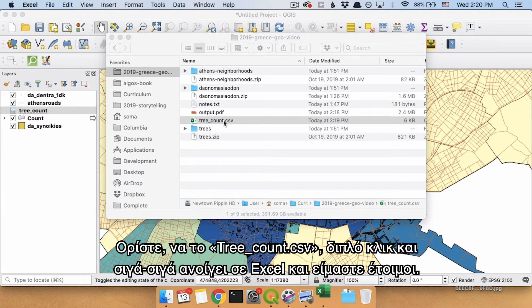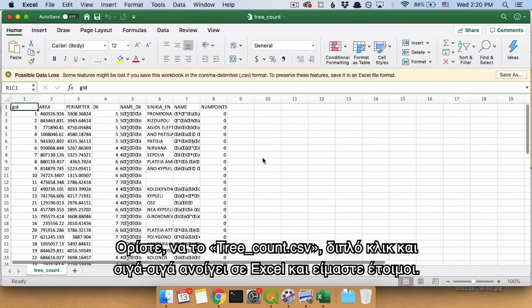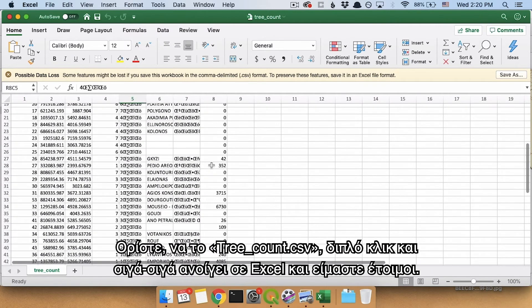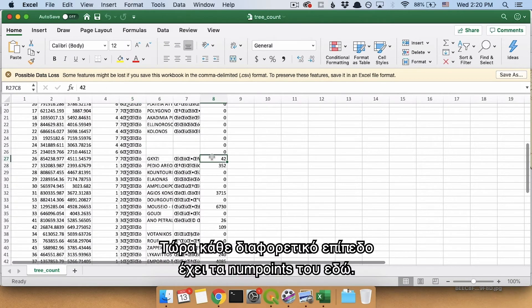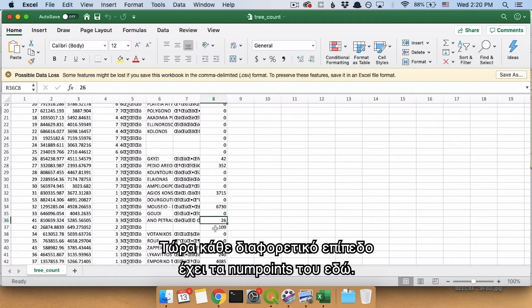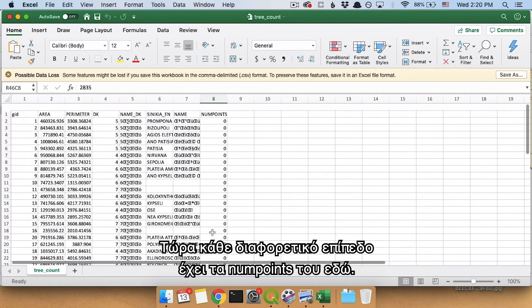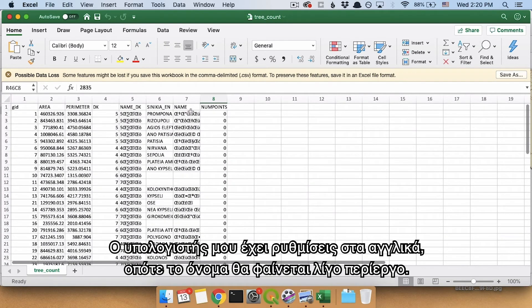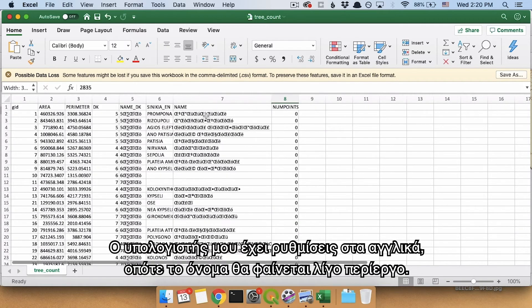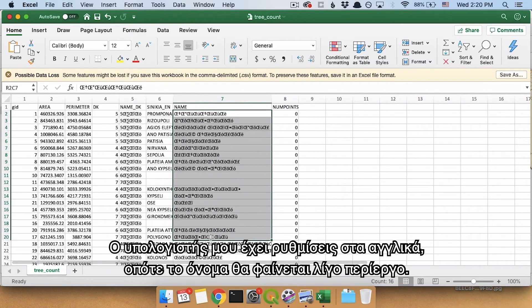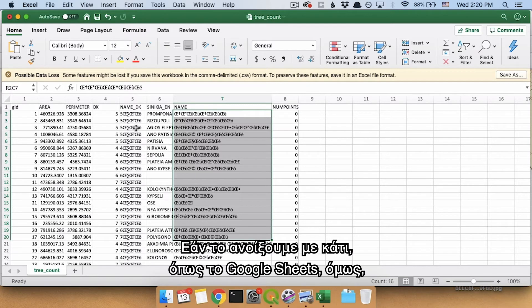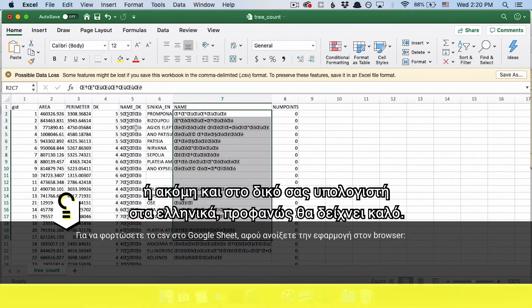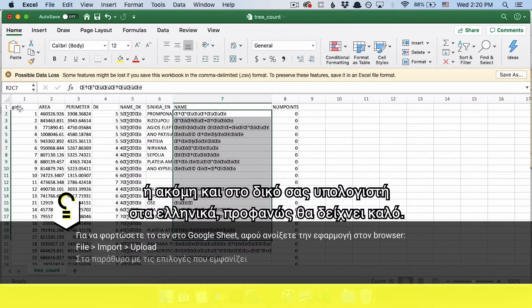It will slowly, slowly, slowly open up in Excel. And there we go. We now have each one of these different layers has a num points over here. Again, because my computer is set up for English, name here is going to look bad. If we open this in something like Google Sheets, on the other hand, or maybe even on your computer, this Greek would probably look good.